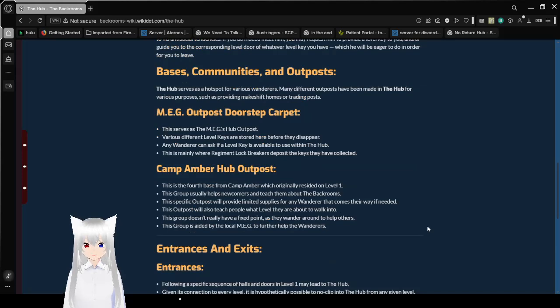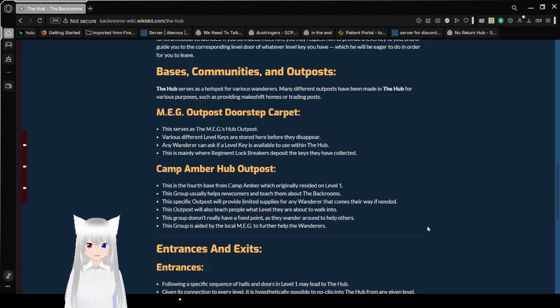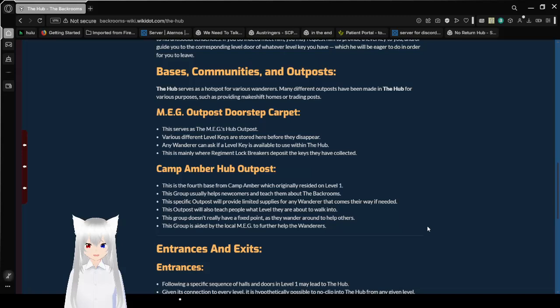Bases, Communities, and Outposts. The hub serves as a hotspot for various wanderers. Many different outposts have been made in the hub for various purposes, such as providing makeshift homes or trading posts.